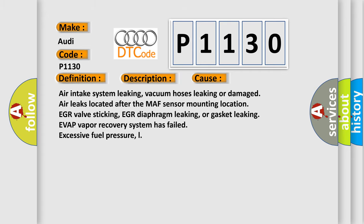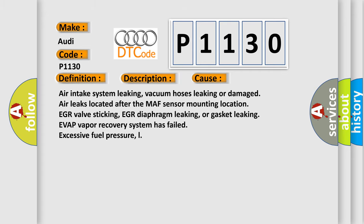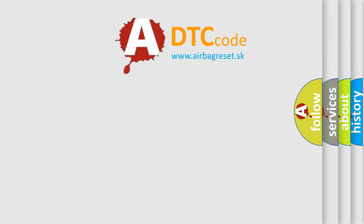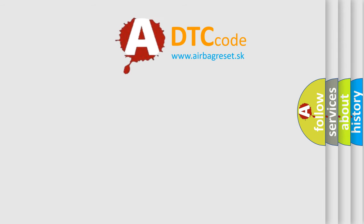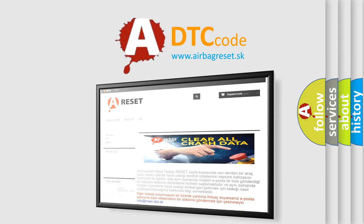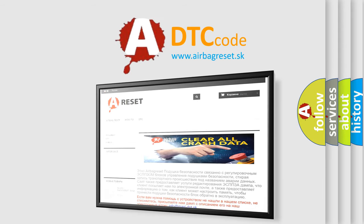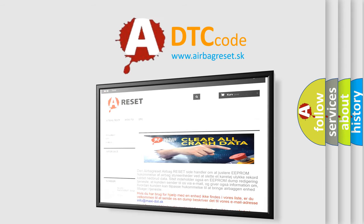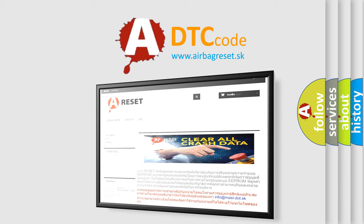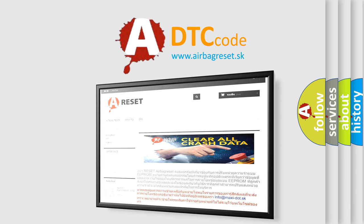The airbag reset website aims to provide information in 52 languages. Thank you for your attention and stay tuned for the next video.